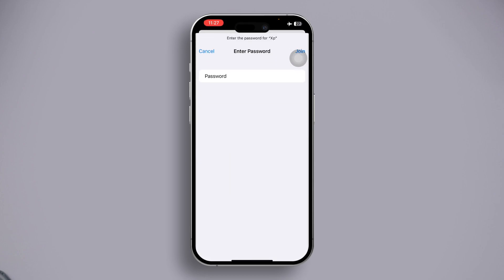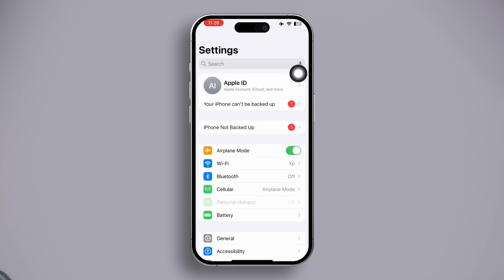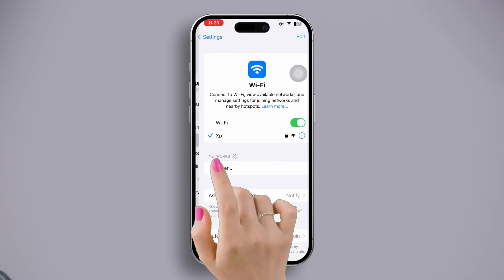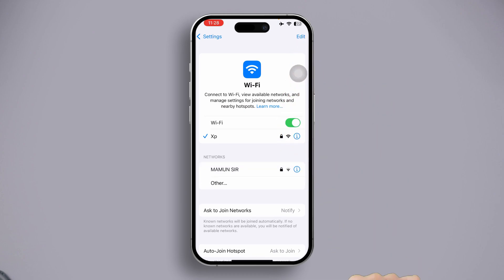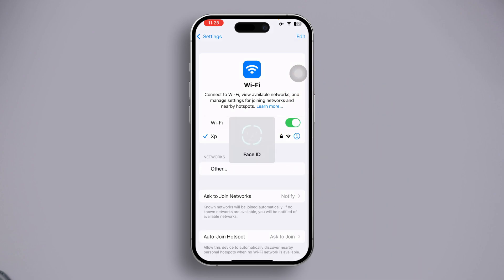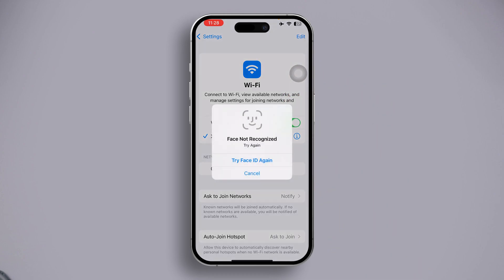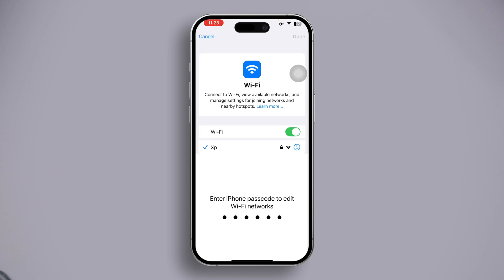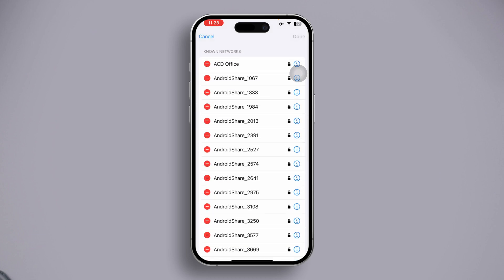Solution two: delete all the saved networks. Open the Settings app, then go to Wi-Fi. After that, click on 'Edit' from the top right corner. Now give your passcode or face scan if prompted. Next, hit the red dash icon next to the network name and click the 'Delete' button to remove this network.